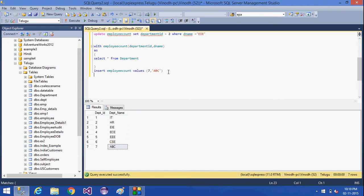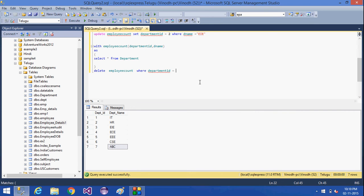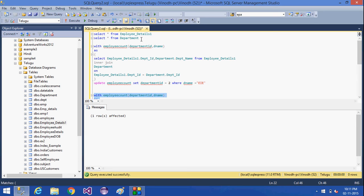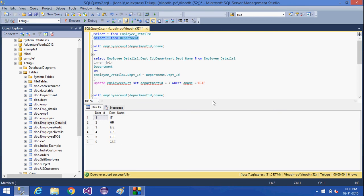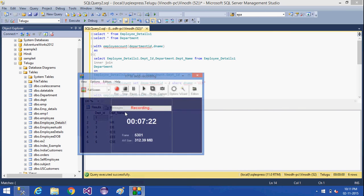And the next thing is how we can DELETE — I am going to DELETE employee_count WHERE the records will be deleted in this table. This is how we can insert, delete, and update using a CTE. Within a CTE, the immediate UPDATE statement, INSERT statement, and DELETE statement — we have seen here. And in the previous video we have seen how we used a SELECT statement. Thank you for listening, have a nice day.